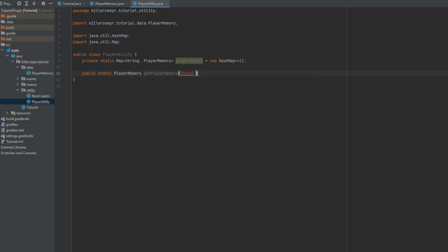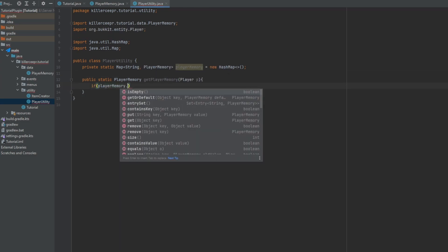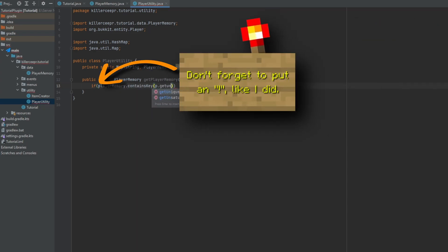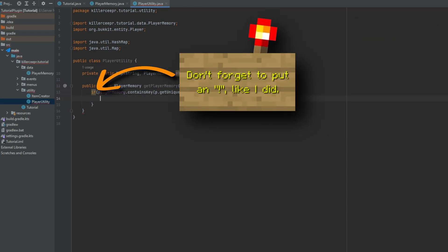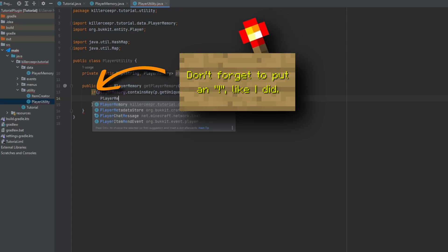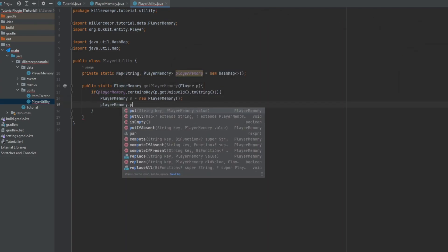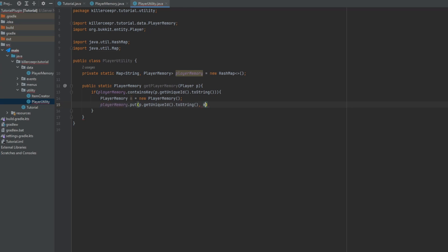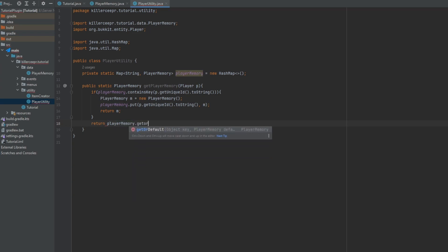And now you can do something like a public static player memory get player memory and it'll input a player. And if the player memory doesn't contain the key of the unique ID to string, then we're going to create a new player memory and then put that in there for the player and return that. Otherwise we'll just return player memory dot get player dot get unique ID to string and there you are.